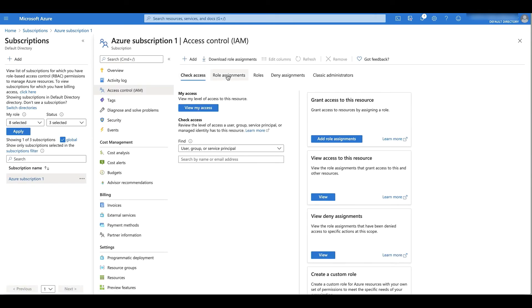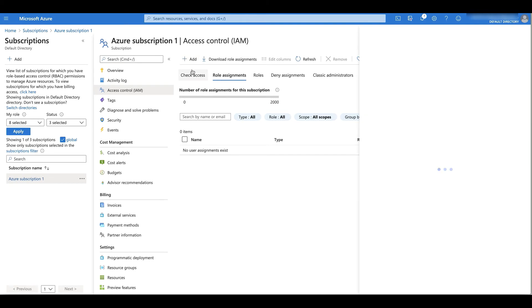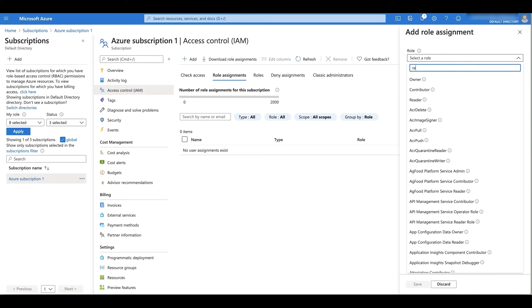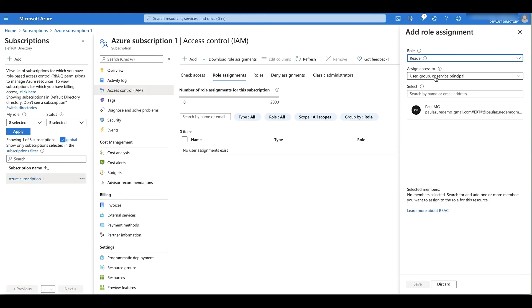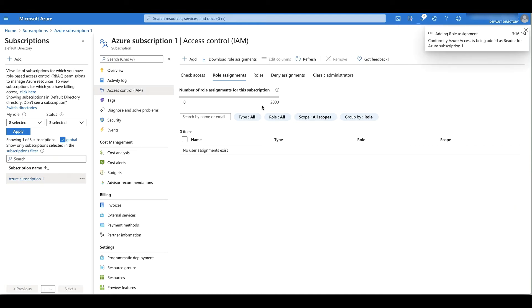I'm going to need to go to role assignments. No assignments exist, so I'm going to add a new one. I'm going to select the reader role for the custom app registration, that Conformity Azure access, and click save.